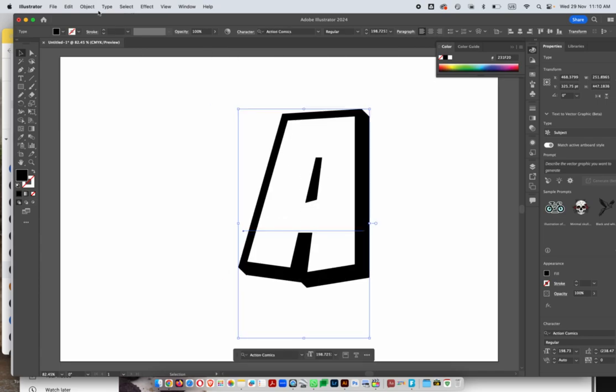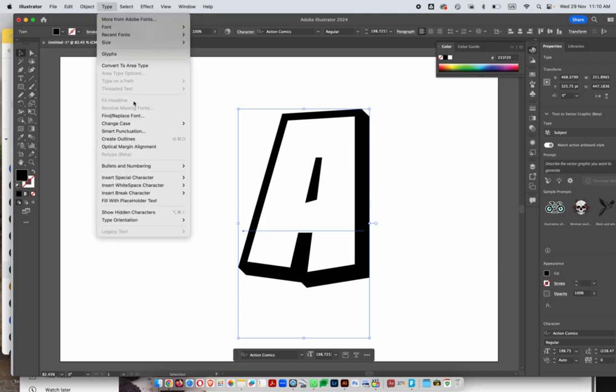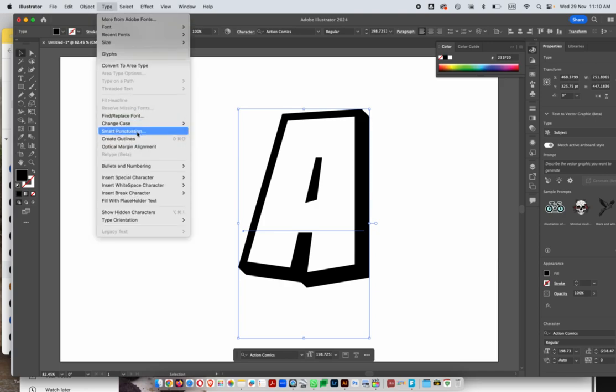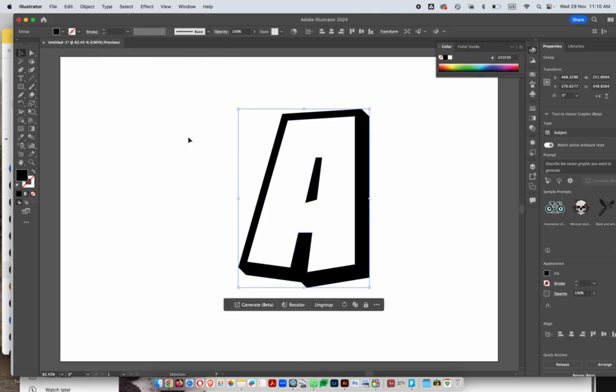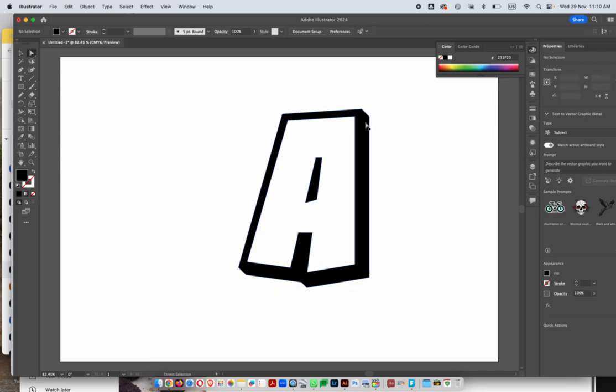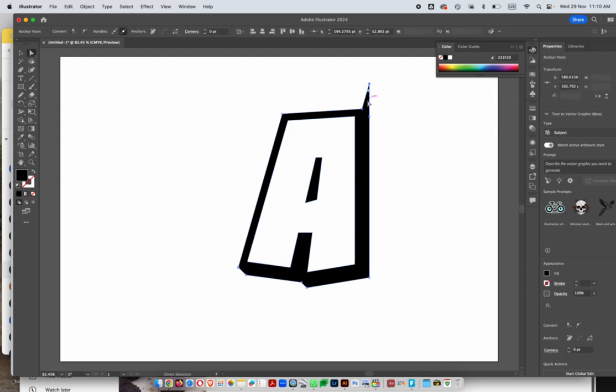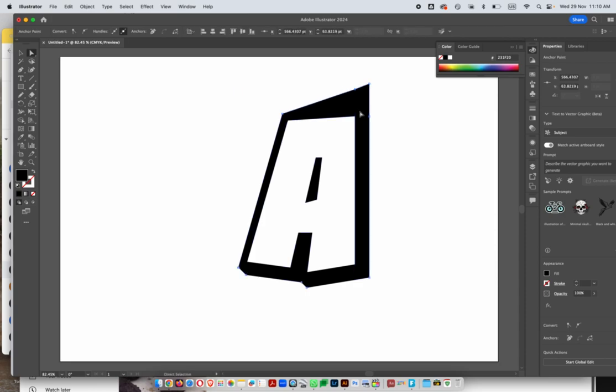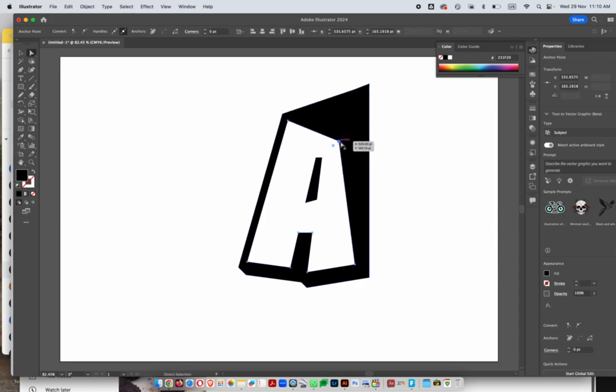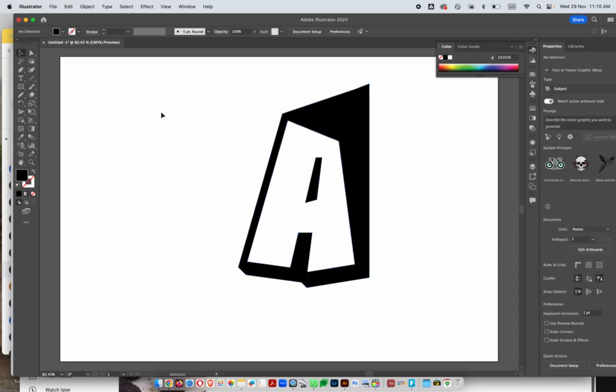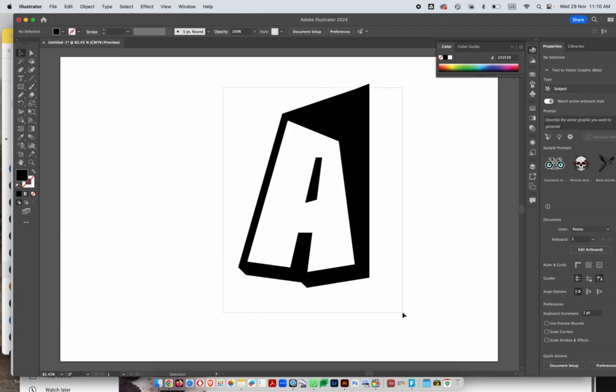Remember, you can go to Type > Create Outlines, and that changes your letter font into a vector graphic. So here you can start manipulating it and making it an original font. Let's say you like what you've done here—you can then literally copy this font.